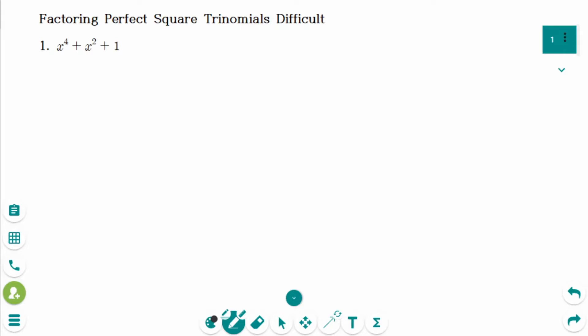This video will cover difficult questions regarding the topic of factoring perfect square trinomials.